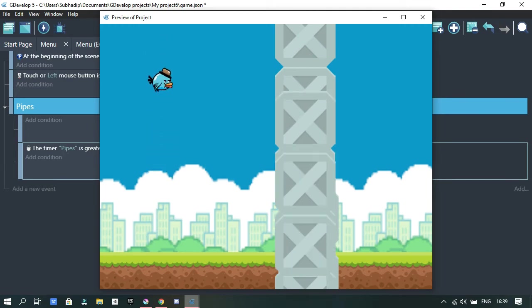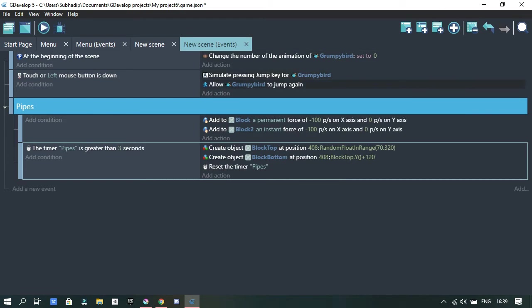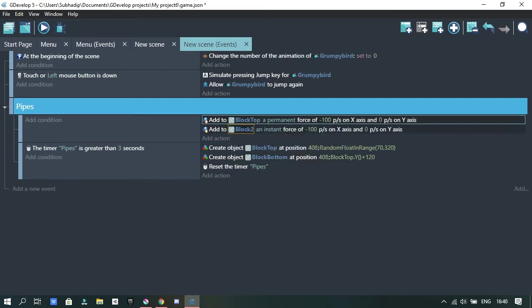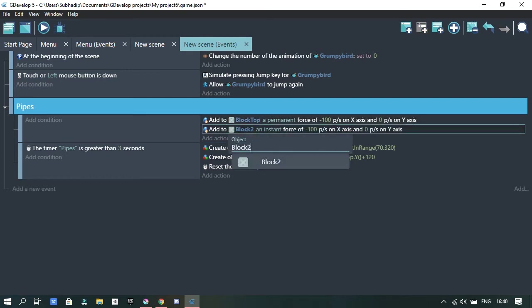Now here I set a timer, or actually I reset the timer, which I set for this. So basically every three seconds it will spawn on the X axis but on random Y positions, and the bottom block will spawn a little bit lower than that.